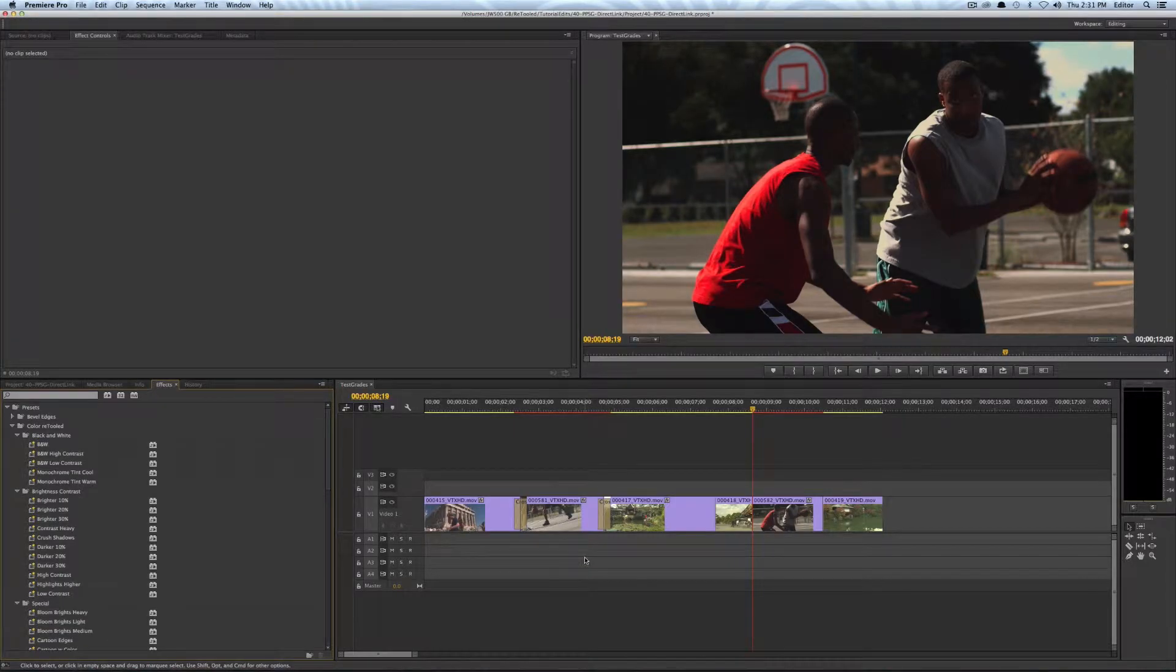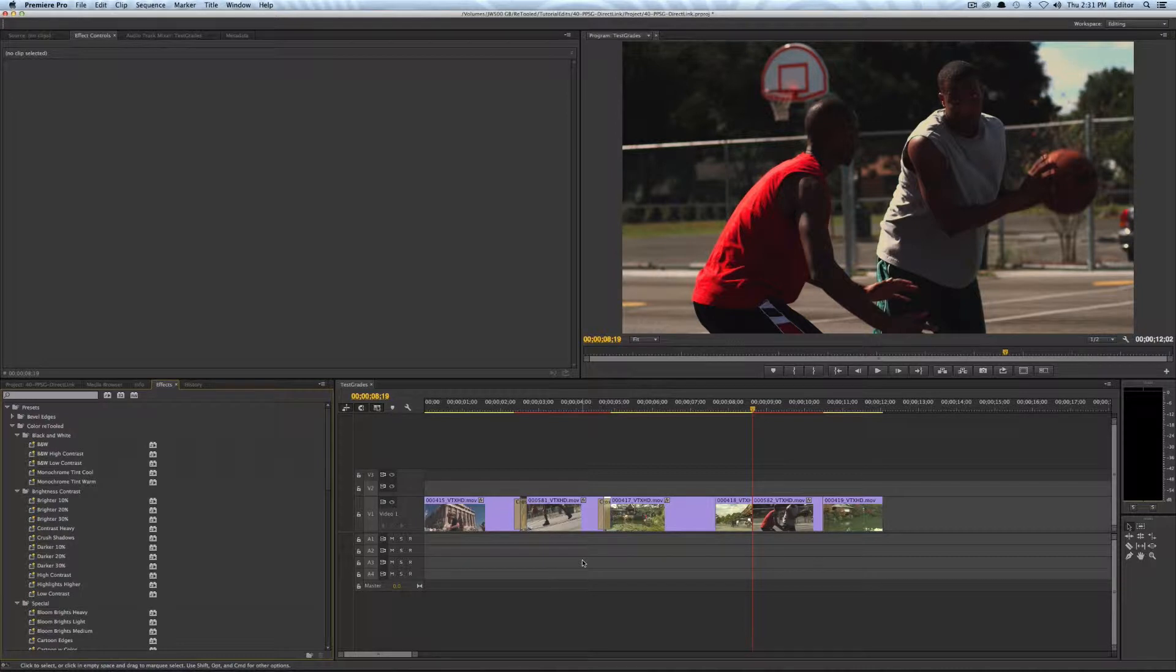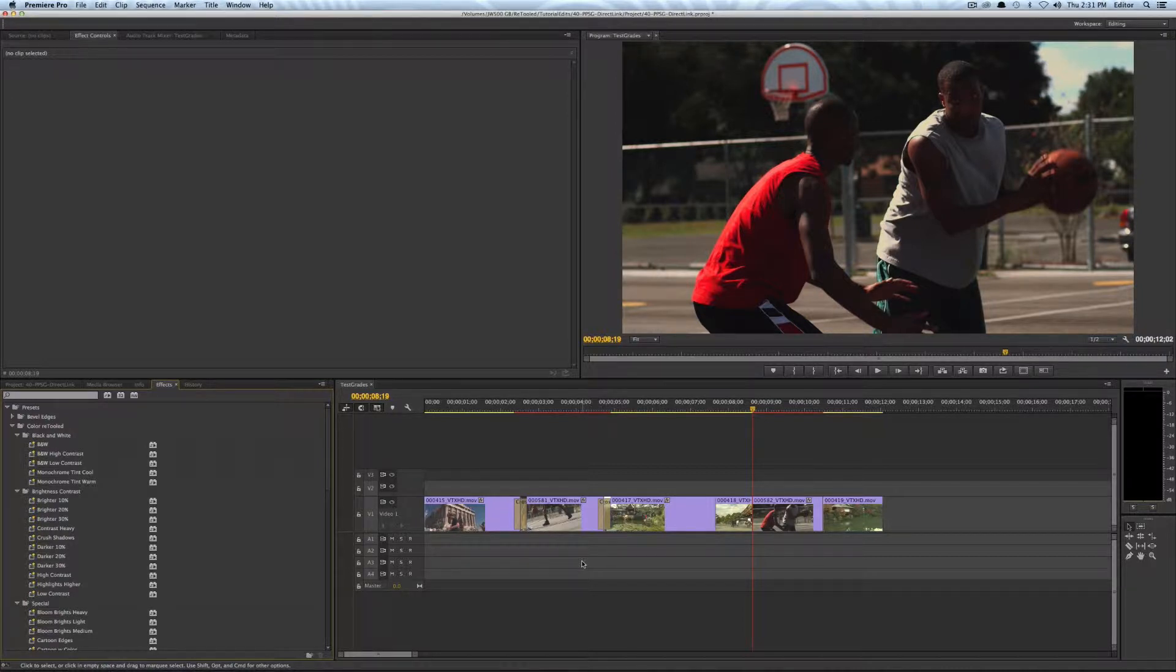Hey this is Josh for Retool.net and in this video I'm gonna do a quick tip for the new direct link between Premiere Pro and SpeedGrade.